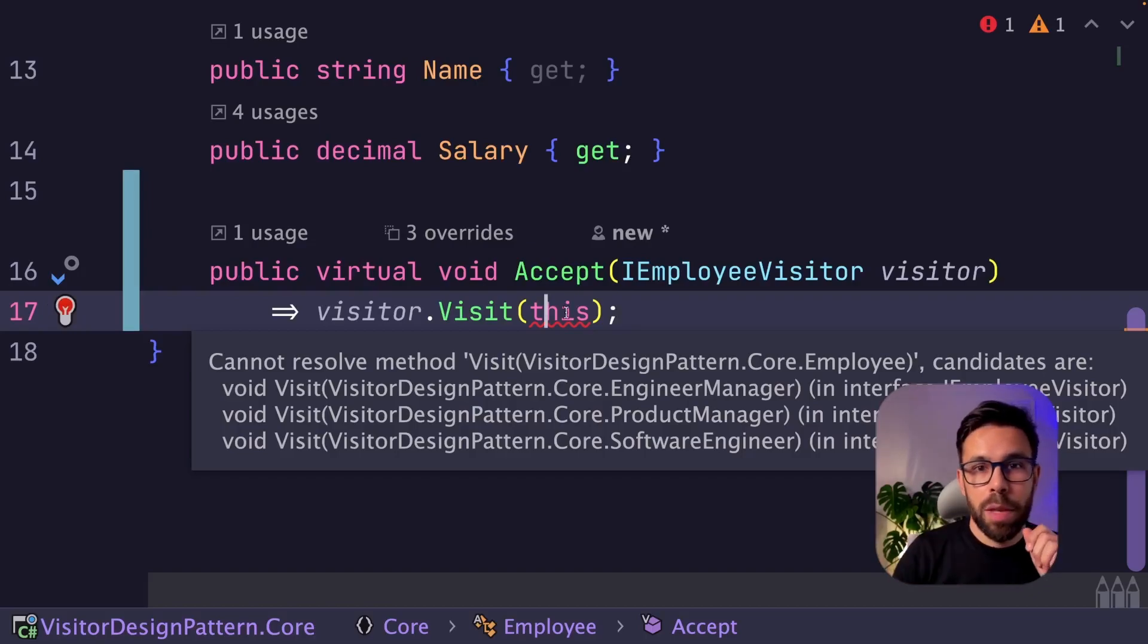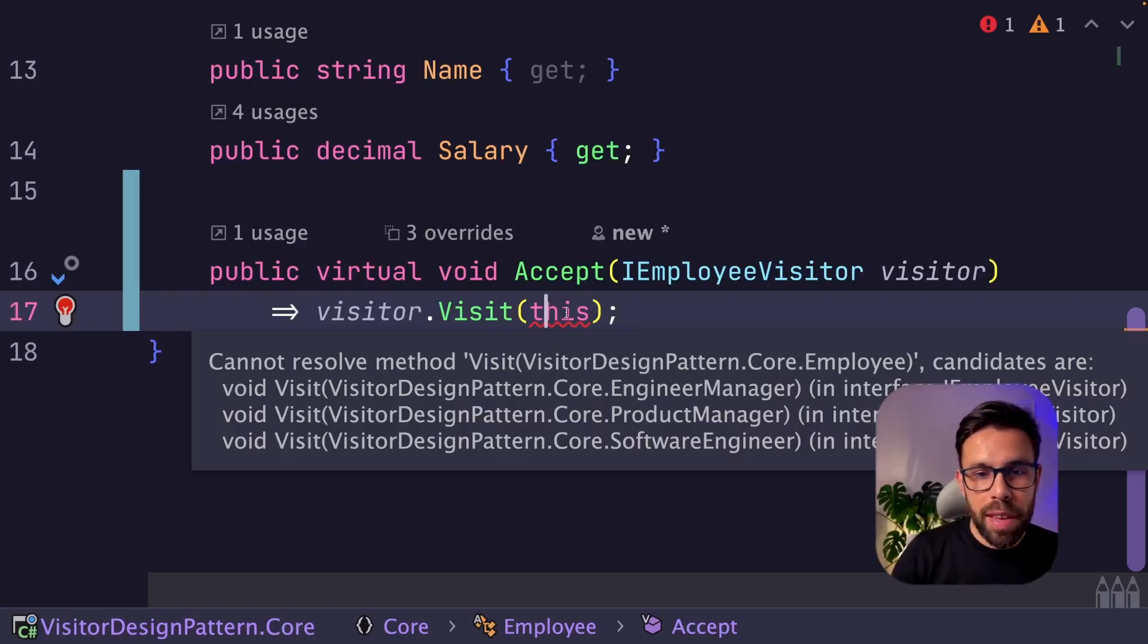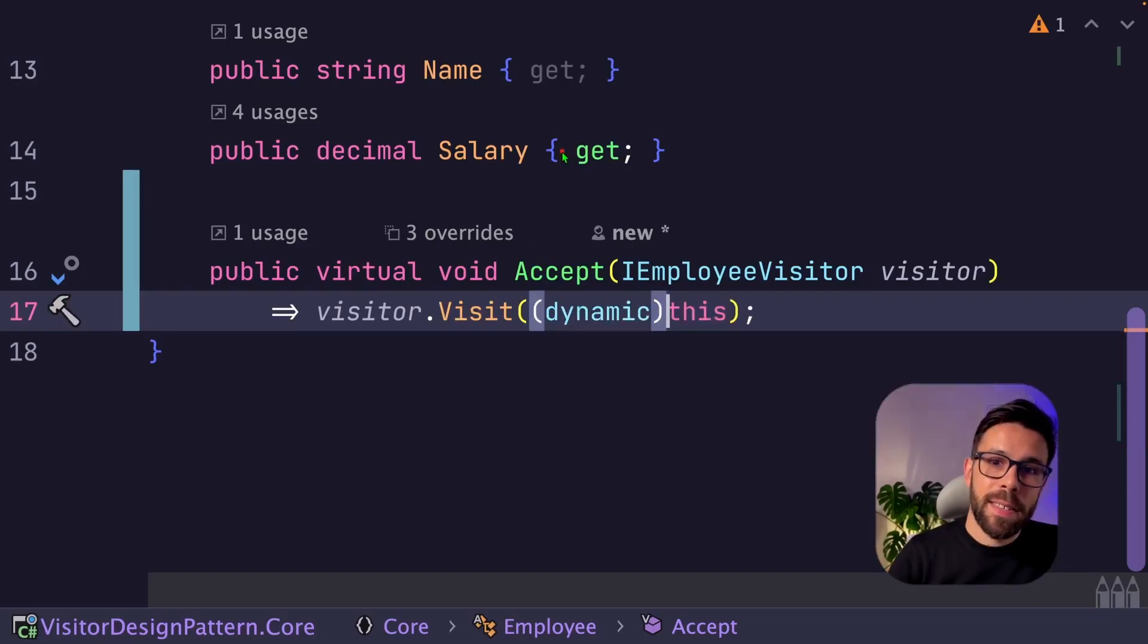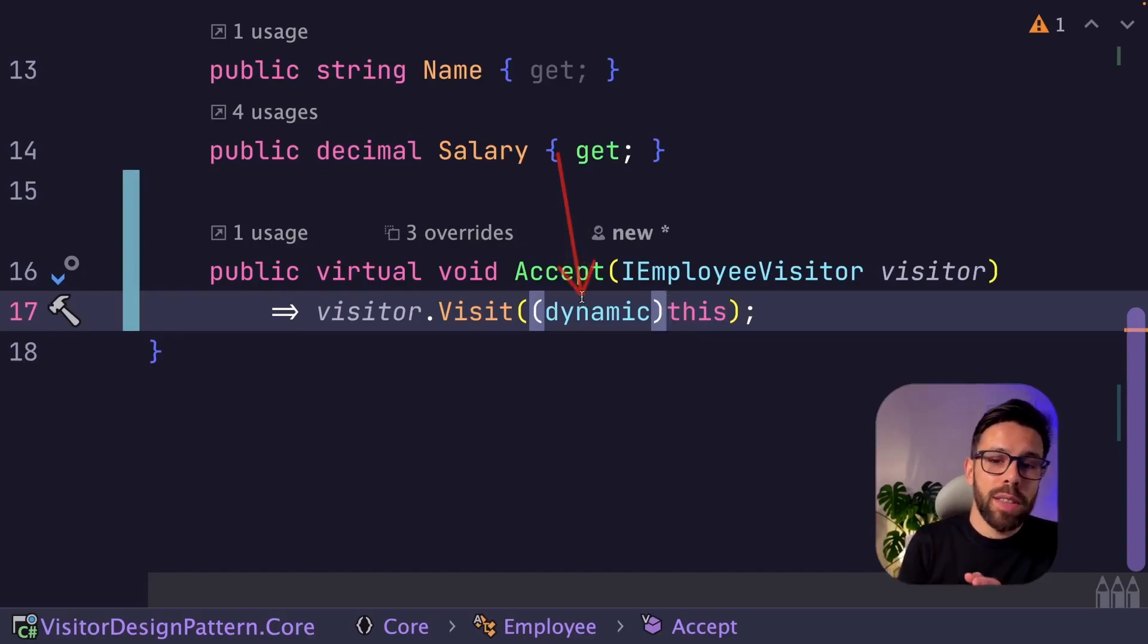But this logic of knowing which type of leaf node I'm handling is really important to that double dispatch that we talked about. But in .NET, you can do one smart thing to avoid this. That is using the dynamic keyword.